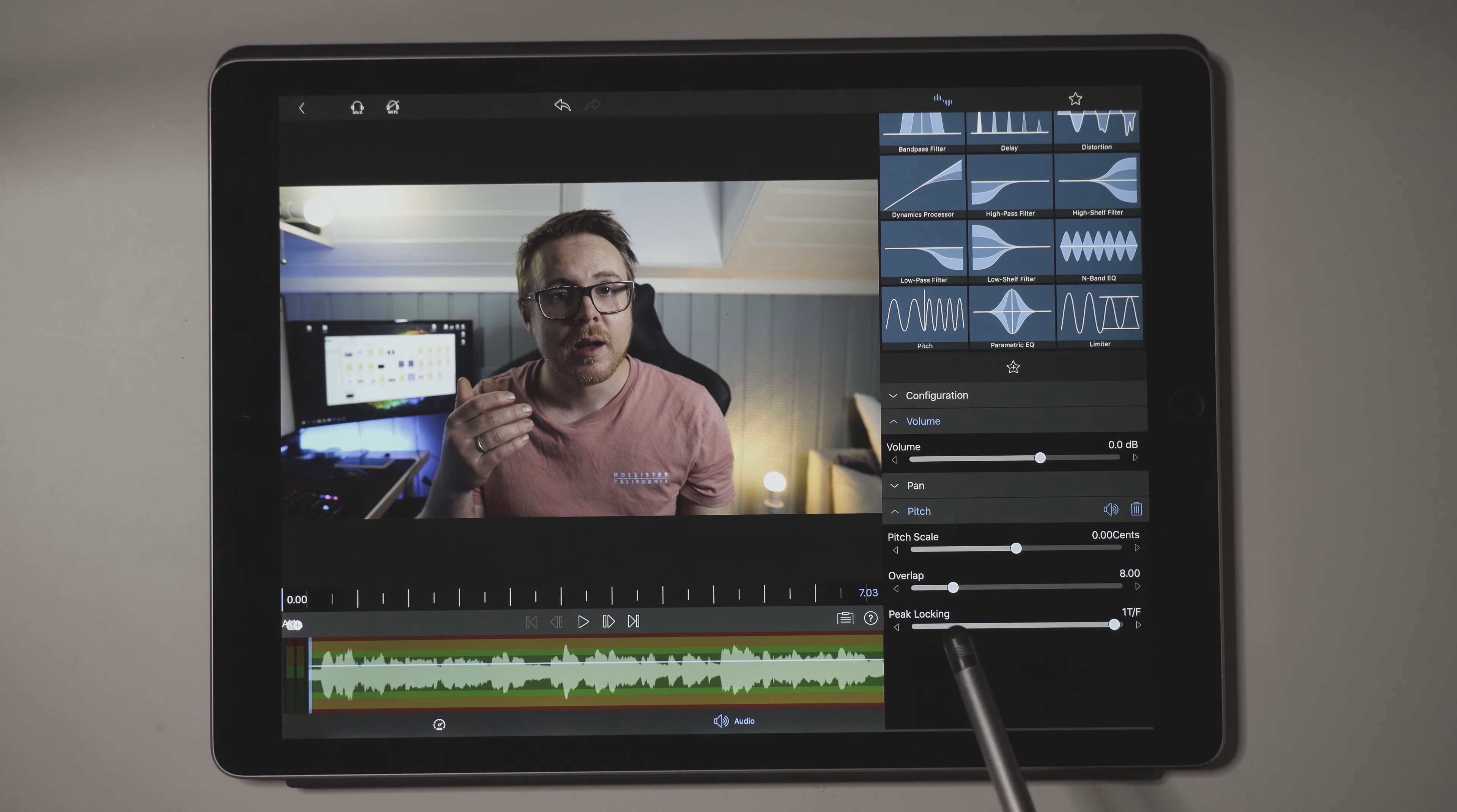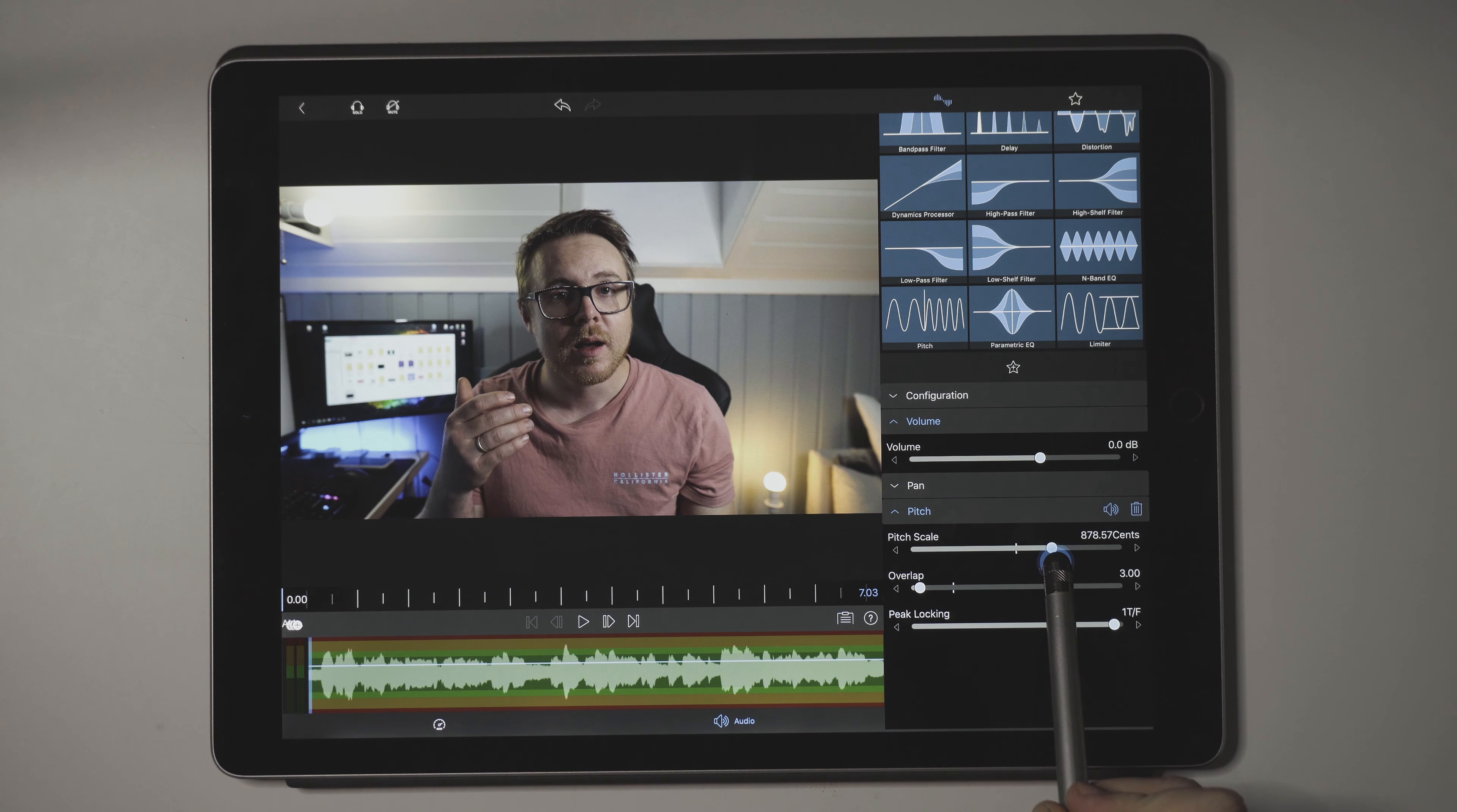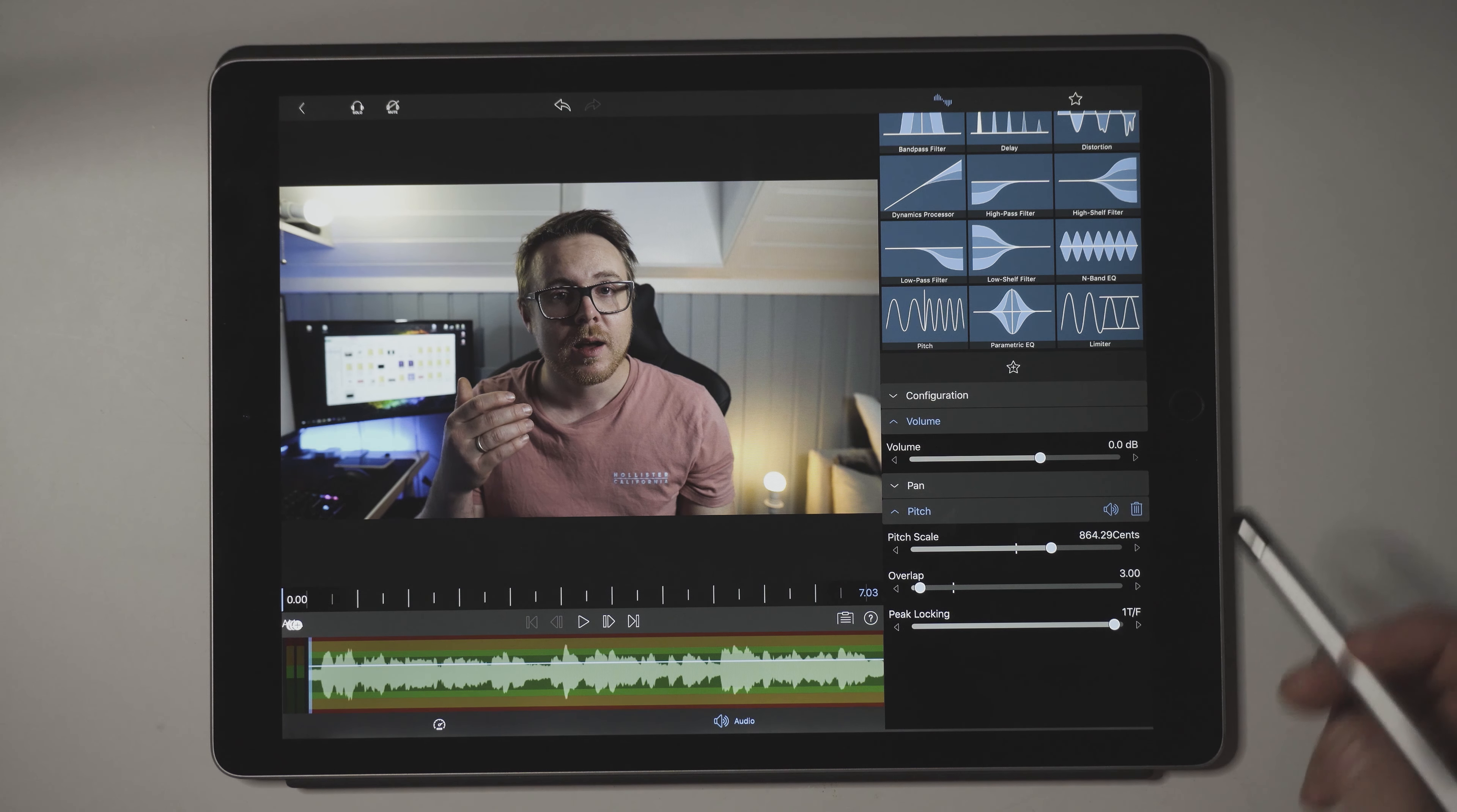The first thing we're going to do is change the overlap to 3. Then we're going to change the pitch scale to 850. So there we go, around 850-ish. If we now do a playback of the video, you will hear that the voice sounds different.